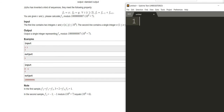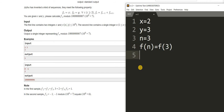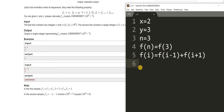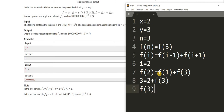Let's see the first test case: x equals 2, y equals 3, and n equals 3. We have to calculate f(3). Using the equation f(i) = f(i-1) + f(i+1) for i=2: f(2) equals f(1) plus f(3), so 3 equals 2 plus f(3), giving f(3) equals 1. Then 1 mod 10^9+7 gives output 1.